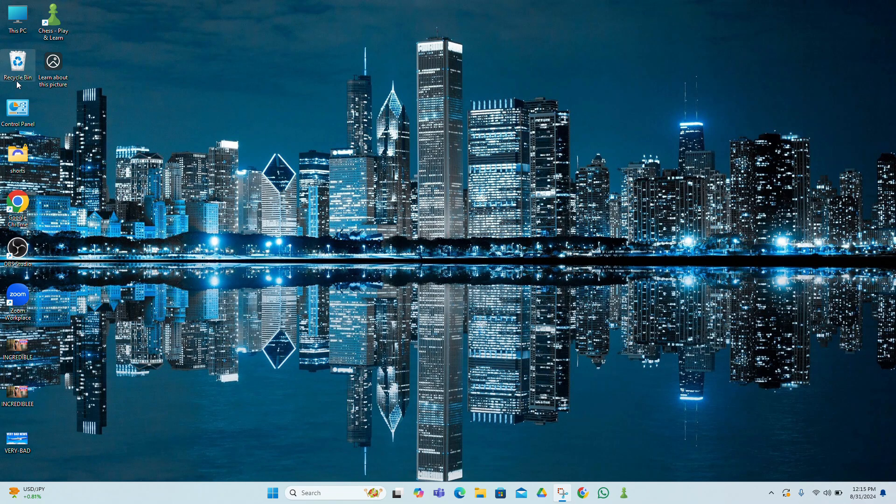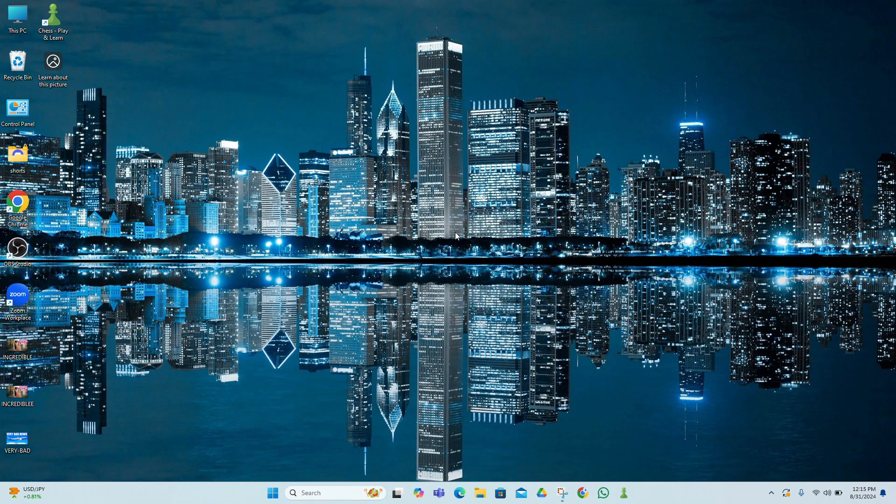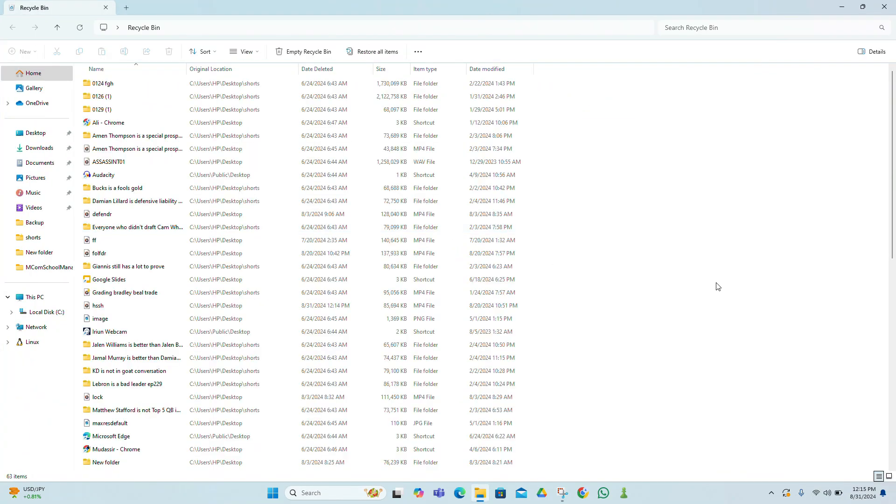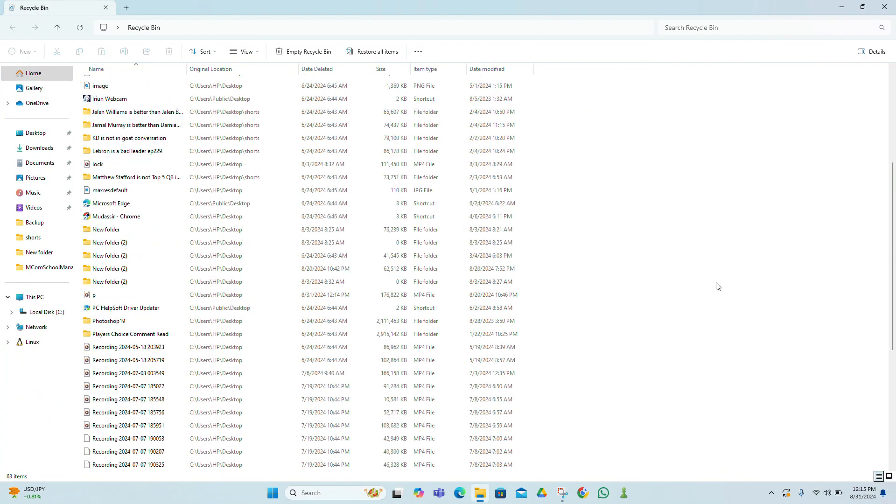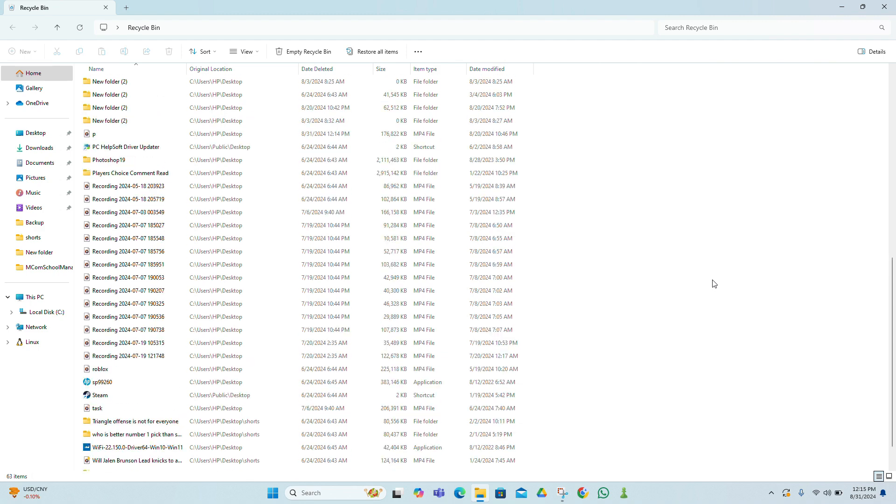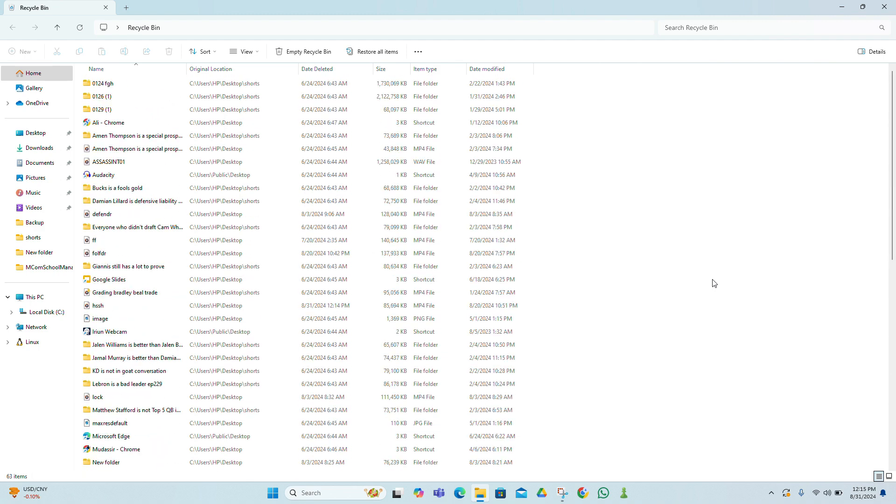First things first, let's check the recycle bin. Sometimes files you've deleted might still be there. Open the recycle bin and see if your files are listed. If you find them, simply right-click on the file and choose Restore. This will move the file back to its original location.